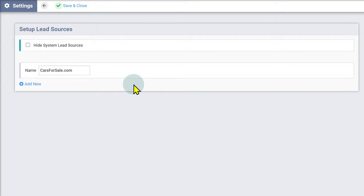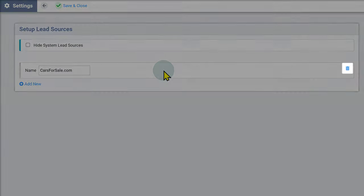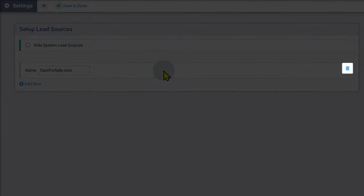To remove an existing custom source, hover over the source you would like to remove, then click the Trash icon.